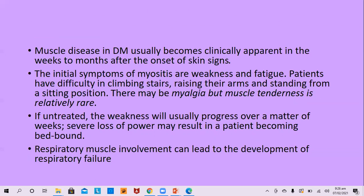The muscle disease in dermatomyositis becomes clinically apparent in weeks to months after the onset of skin rash — it follows the skin finding. The initial symptom of myositis is generalized weakness and fatigue. Later, the patient will have difficulty climbing stairs, raising their arms, and standing from a sitting position. Muscle tenderness is relatively rare. If untreated, weakness progresses over weeks and the patient may become bed-bound.